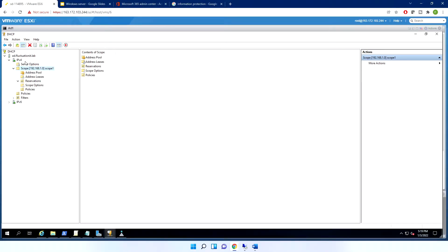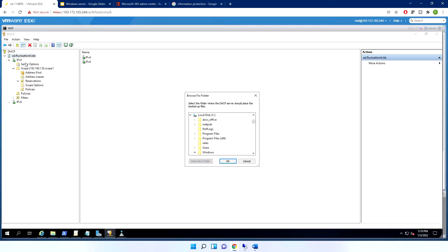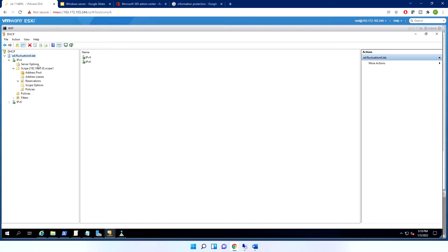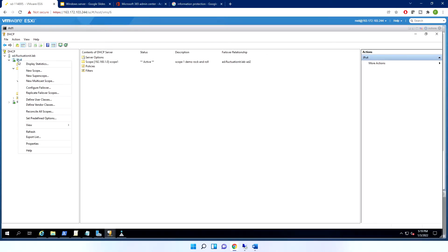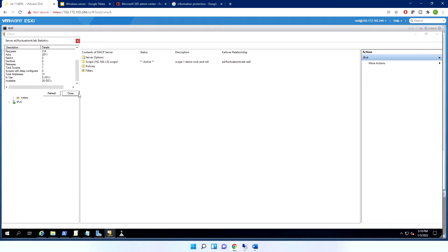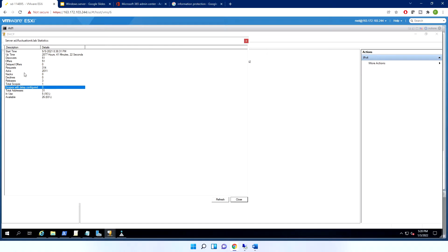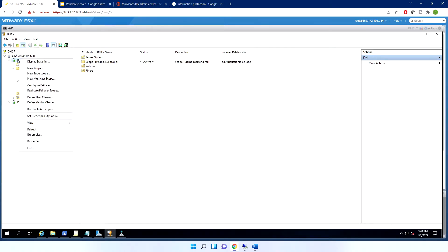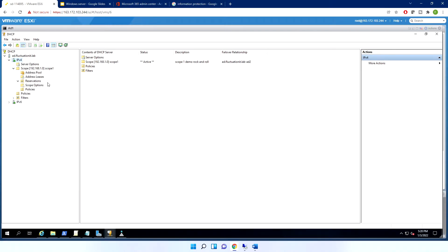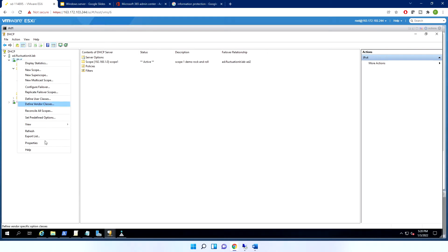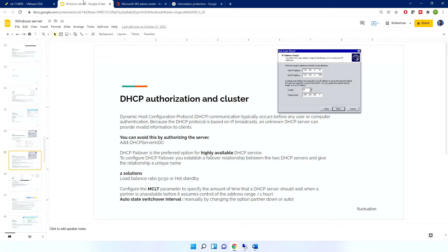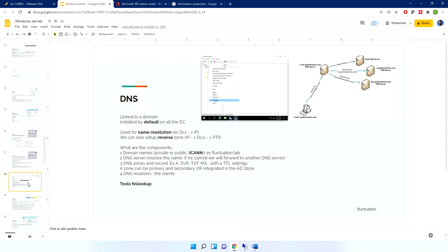There are also extra features: you can back up your DHCP configuration directly from the console, and view statistics — how many offers were made, utilization, and so on. That's a nice summary of DHCP. In the next lecture, we'll cover DNS. Thank you, ciao, bye!